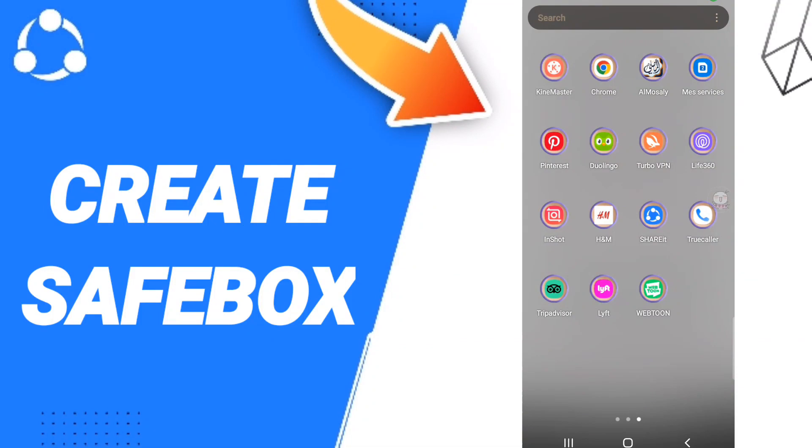Hi everyone, today we will talk about how to find the list of safebox on the ShareIt application. To know how to find the safebox, you should just go to ShareIt.